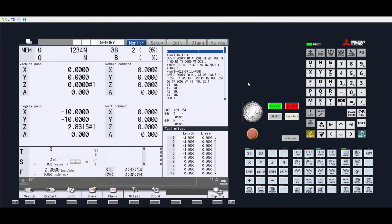This will be a presentation on how to touch tools off using tool measure in a vertical mill or horizontal mill environment.